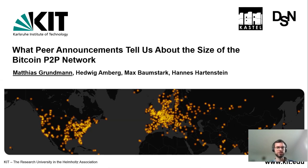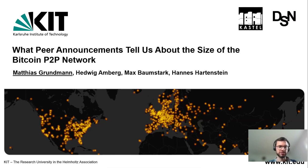Welcome to this talk on what peer announcements tell us about the size of the Bitcoin peer-to-peer network. My name is Matthias Grunnen. This is joint work with Hedwig Amberg, Max Baumstark, and Hannes Hartenstein.